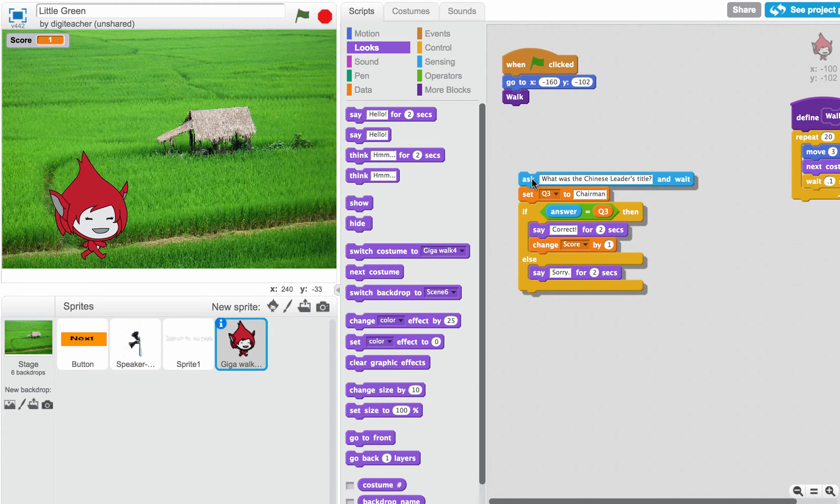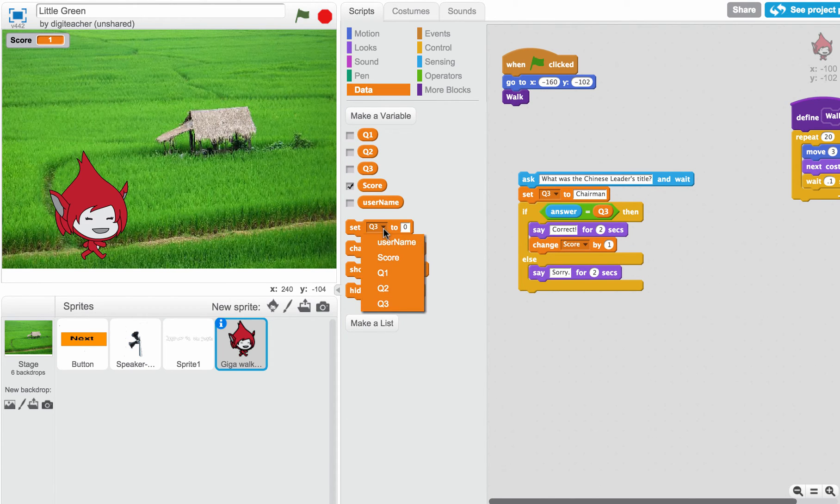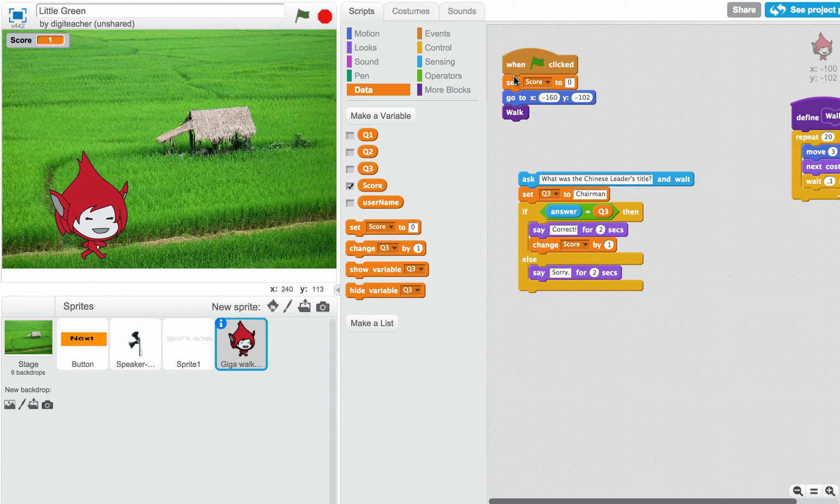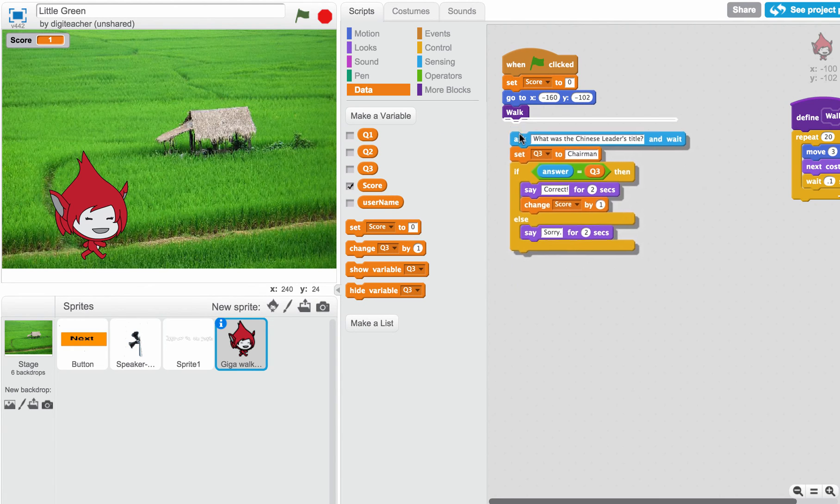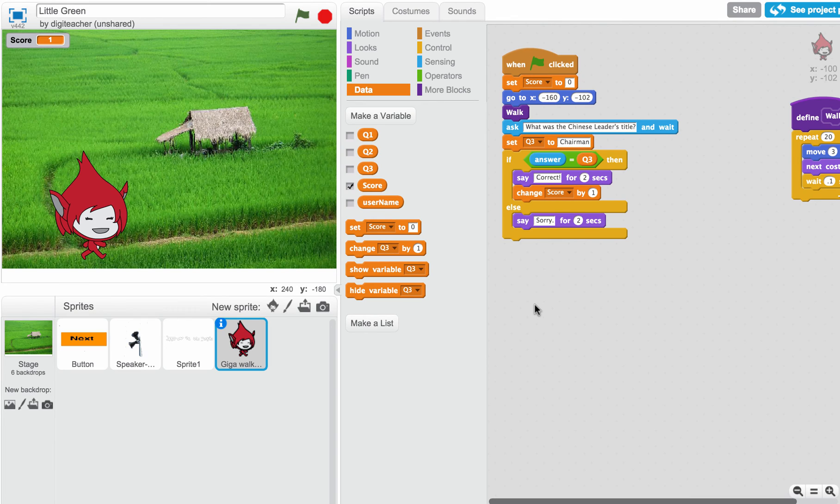One last thing to remember, at the beginning of your games, if you're going to use any kind of score, you want to set the score to zero at the very beginning of every game. And that's a simple question and answer. You can put this in your script anywhere.